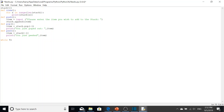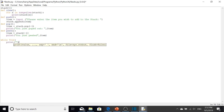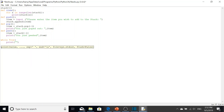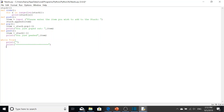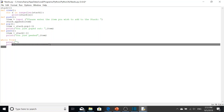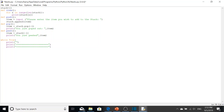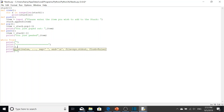Now we're going to do our menu system. We simply do 'while True' and then put in some blank lines and separators just to make it clear to the user that they're in the menu.